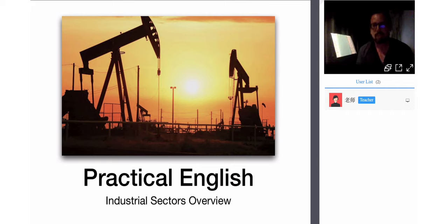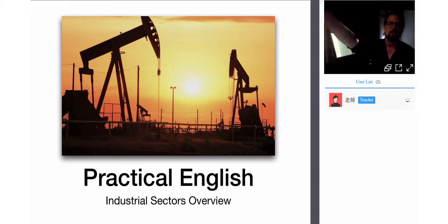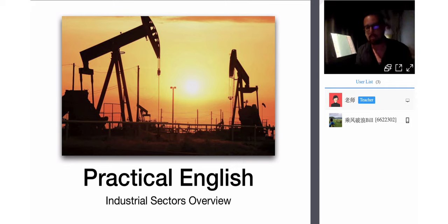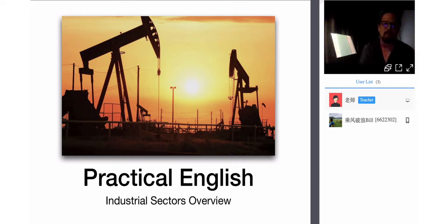Last week I wasn't able to talk about some aspects of the Industrial Revolution — the advantages and the disadvantages — and I want to talk about that tonight. Welcome. And then we will be exploring, as you can see from the title, Industrial Sectors.